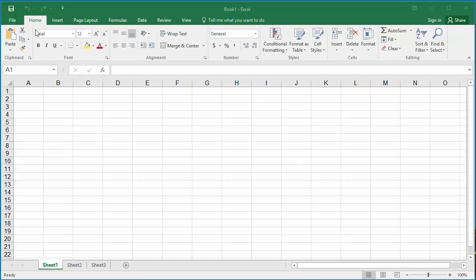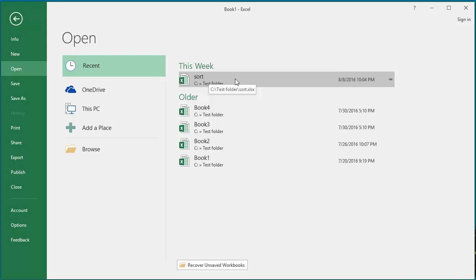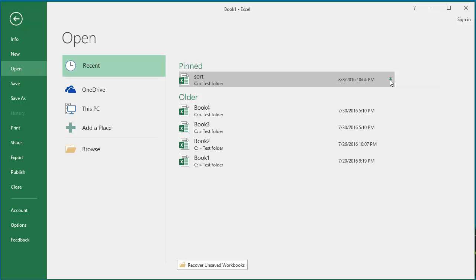Click on File. You can see there is a pin for the workbook in the recent workbook list. You can see 'Pin this item to the list'. Click on the pin and the workbook is now pinned to the recent workbook list permanently.